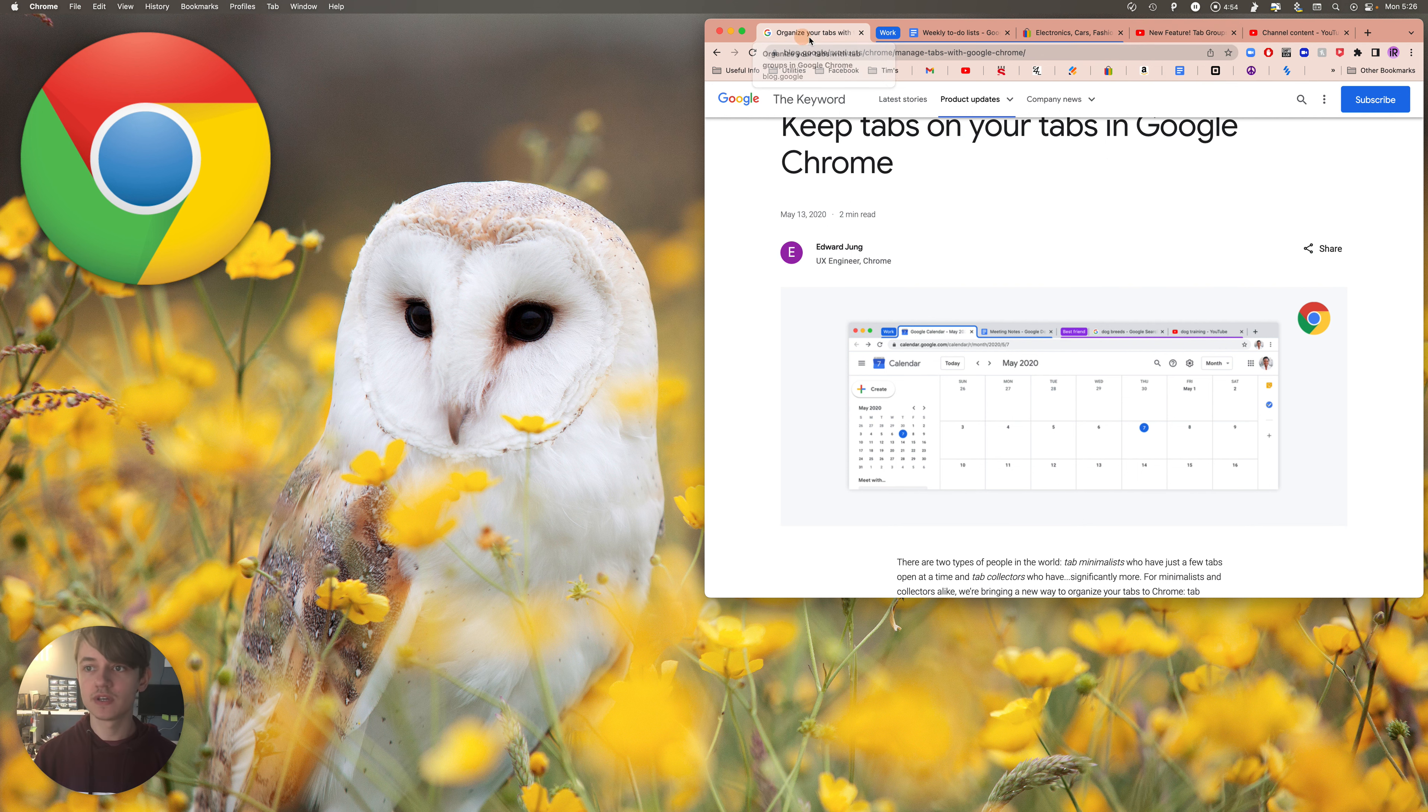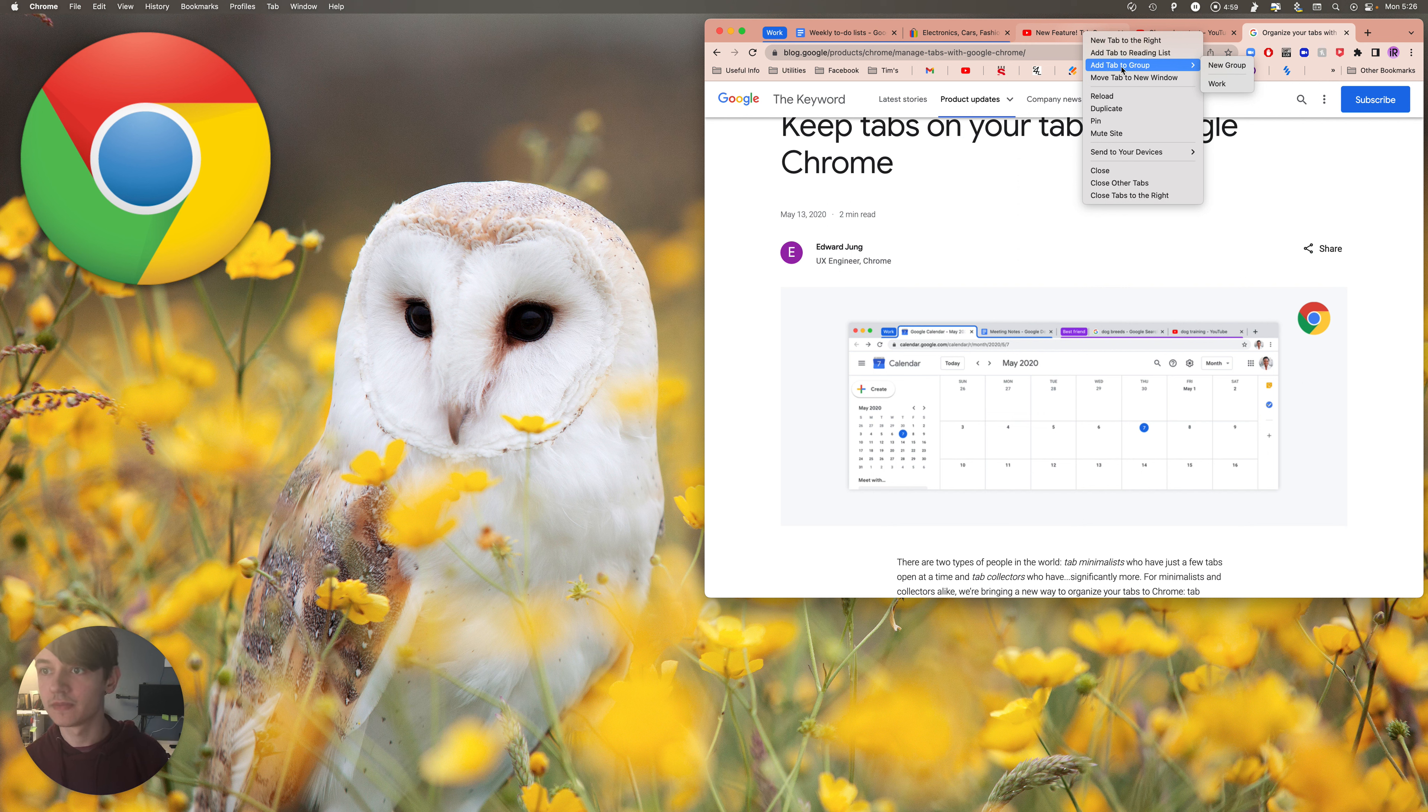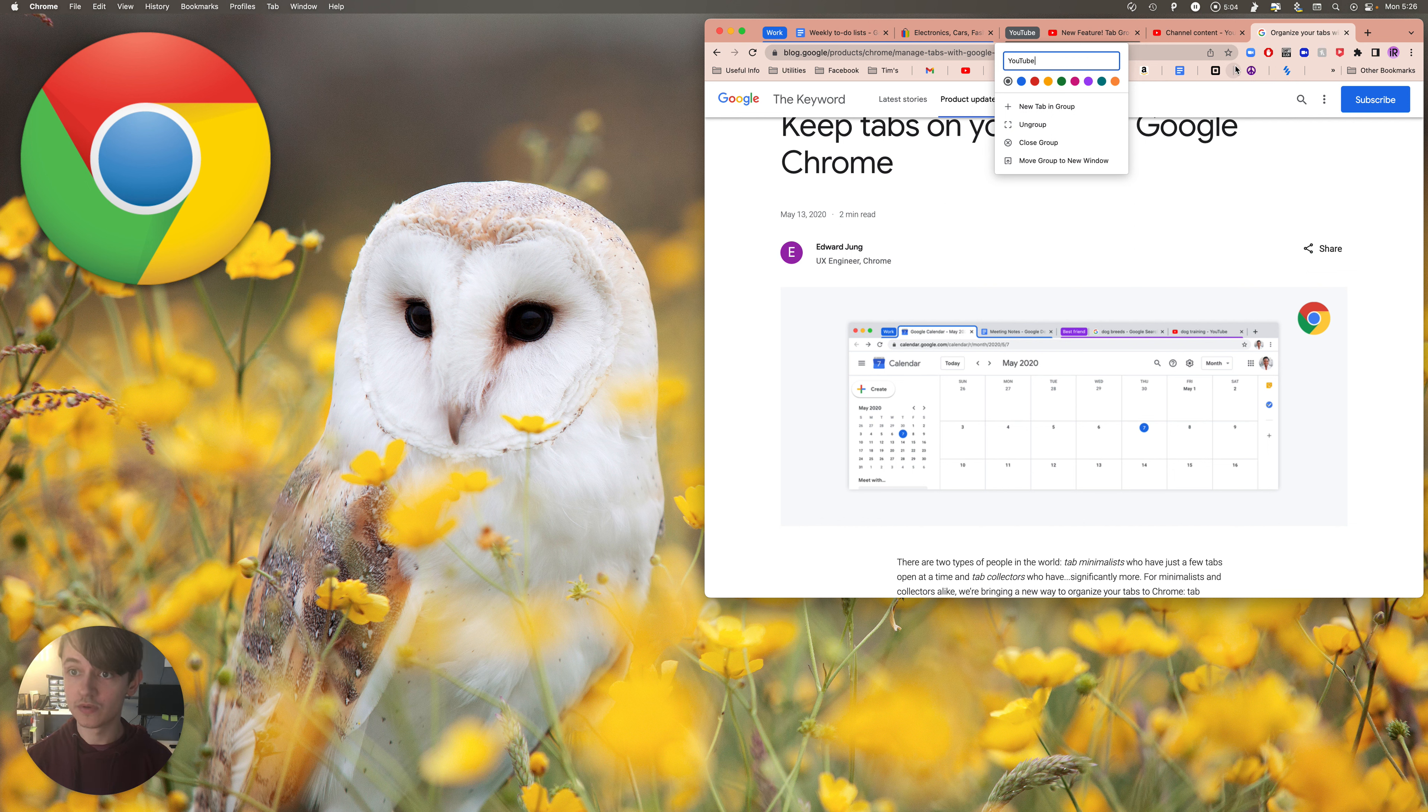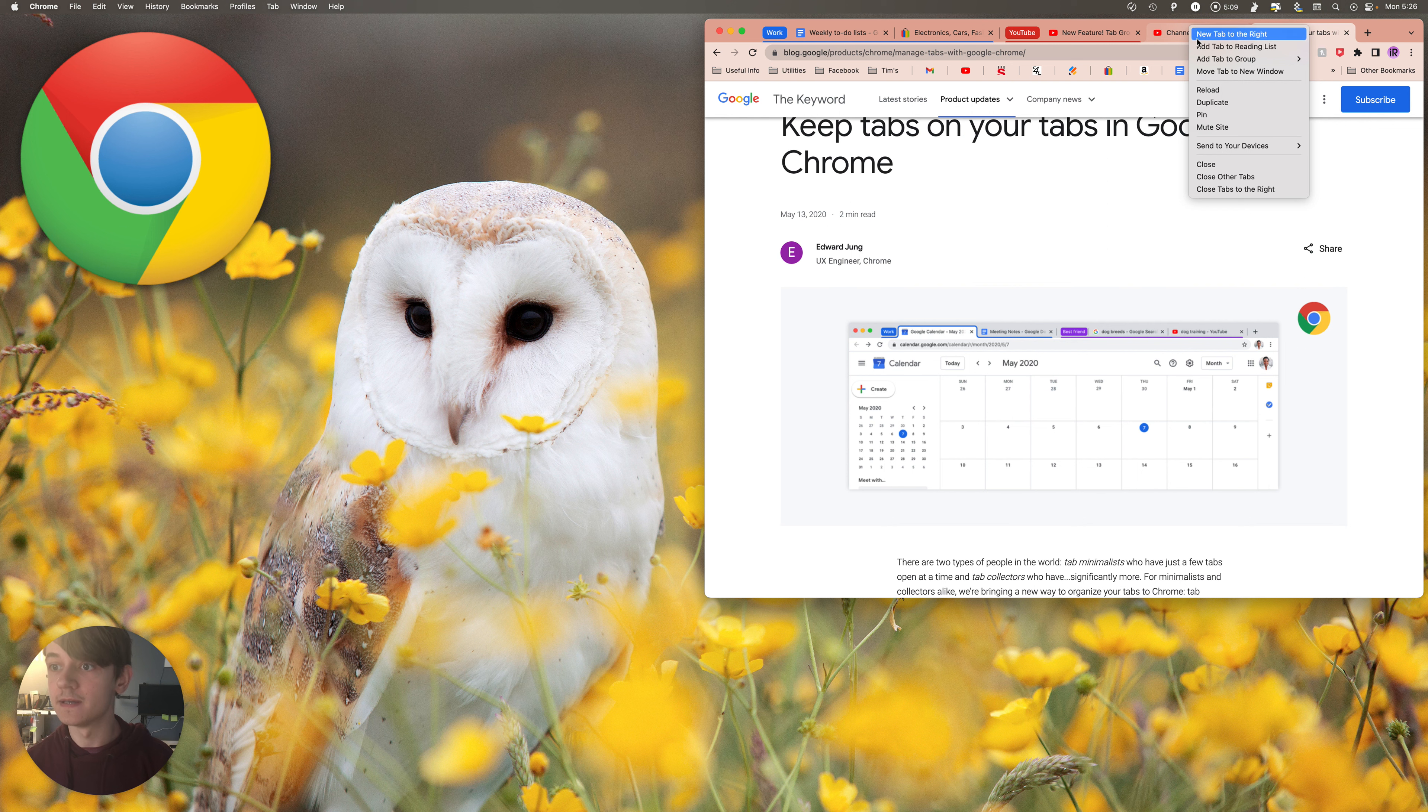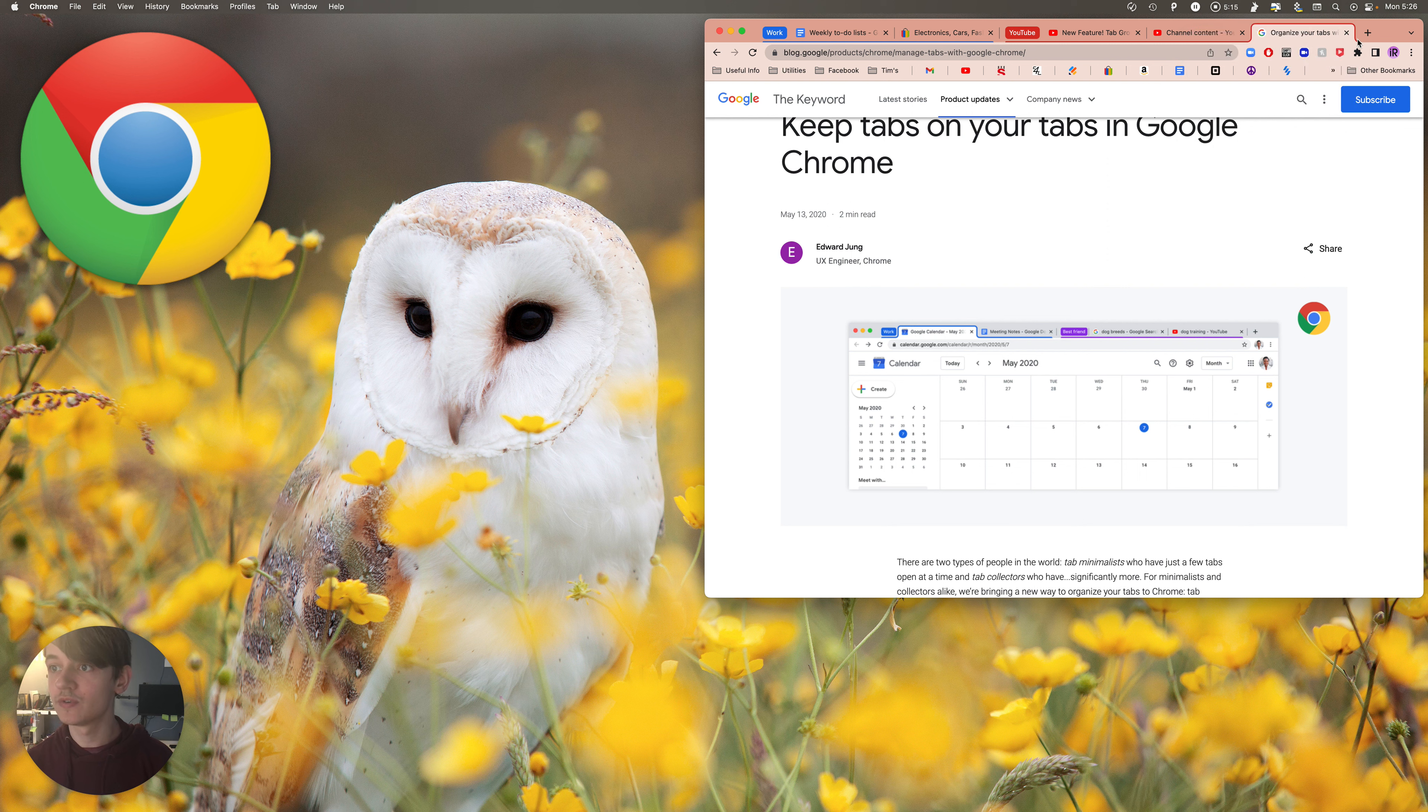And let's make it red, of course. And then add tab to group YouTube, and tab to group YouTube.